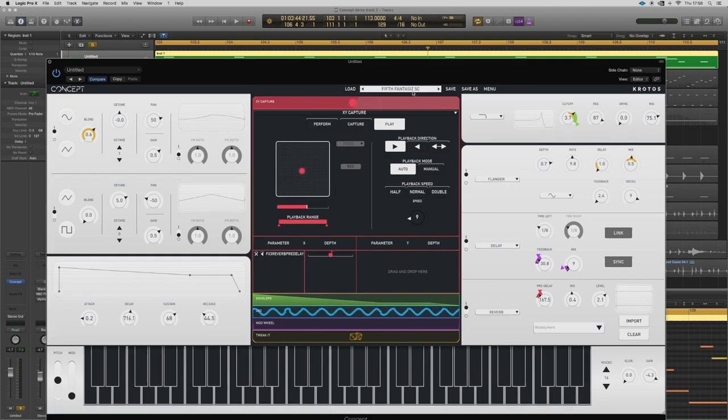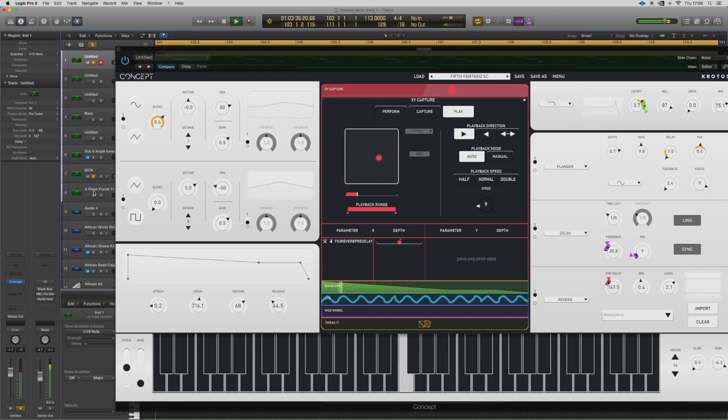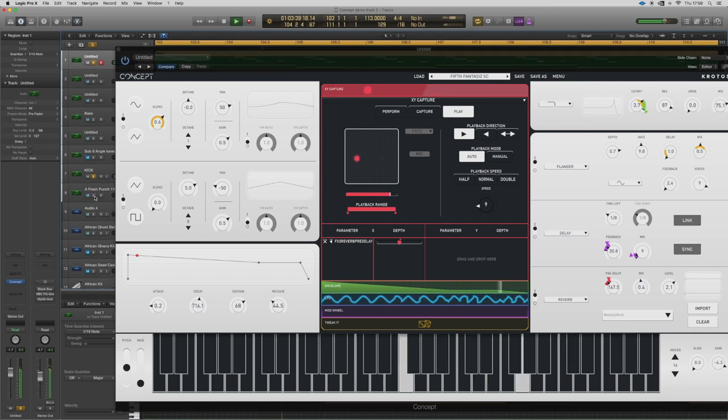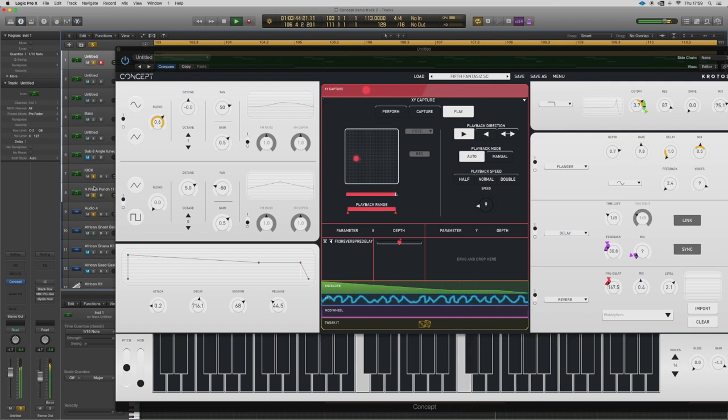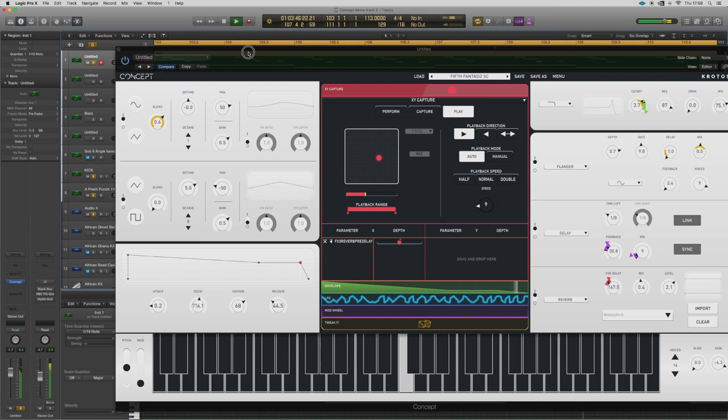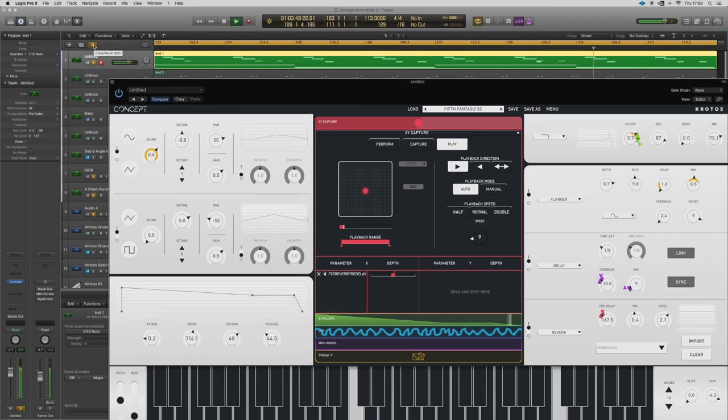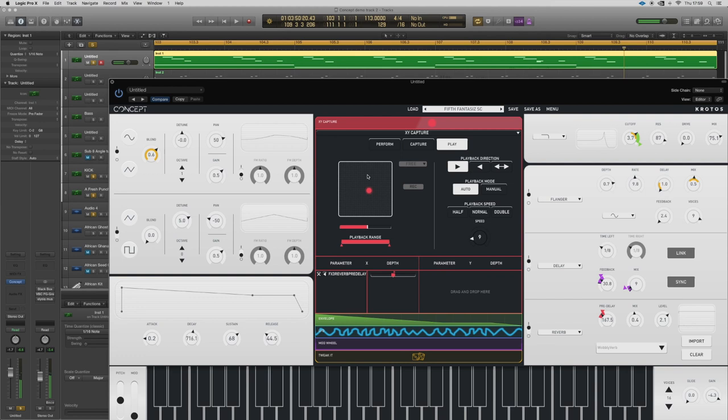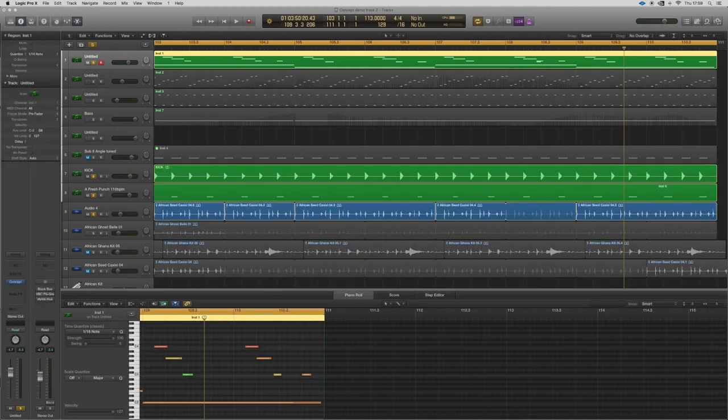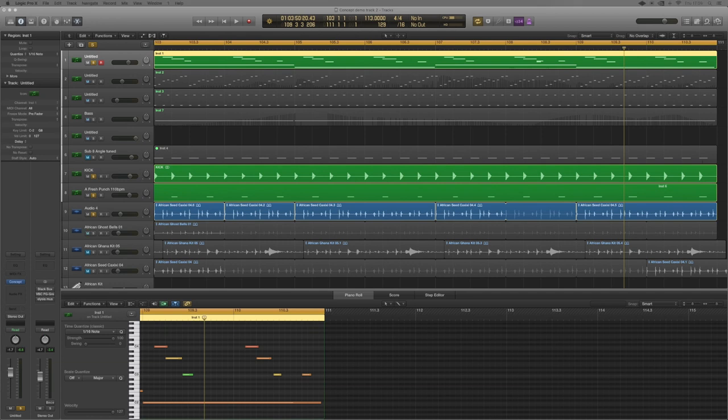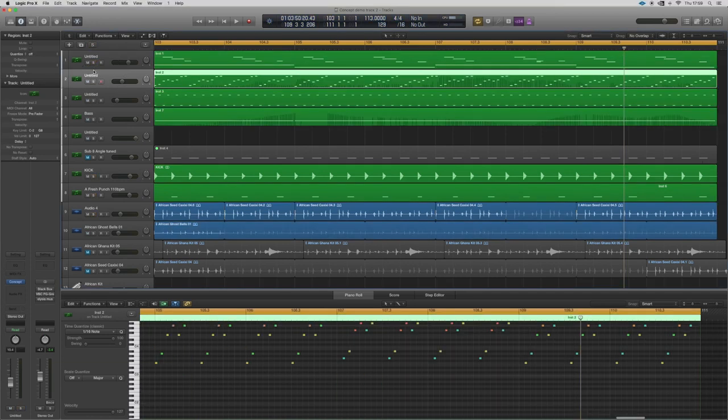This is just one of the presets called Fifth Fantastic is that, and I've just tweaked it a little bit. Lovely. So just play that with the kick. There's a fair bit going on without over-complicating things. So let's take a look now at the second track.